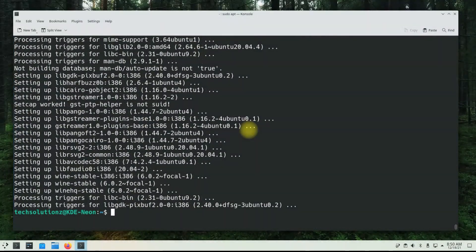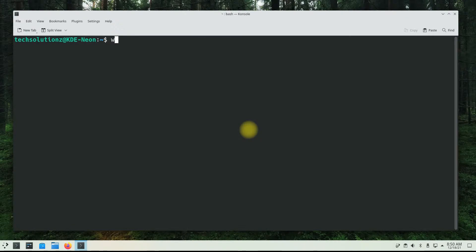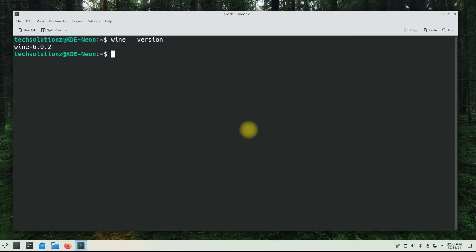It's done. Wine is installed successfully on KDE Neon OS User Edition. You can check the Wine installed version as shown. You can also open the Wine configuration window using the shown command.